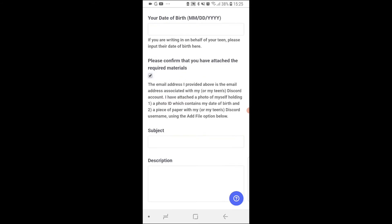Now what you need to do is attach a photo ID which proves that you are that age. You also need to attach a piece of paper with your Discord username using the add file option below.